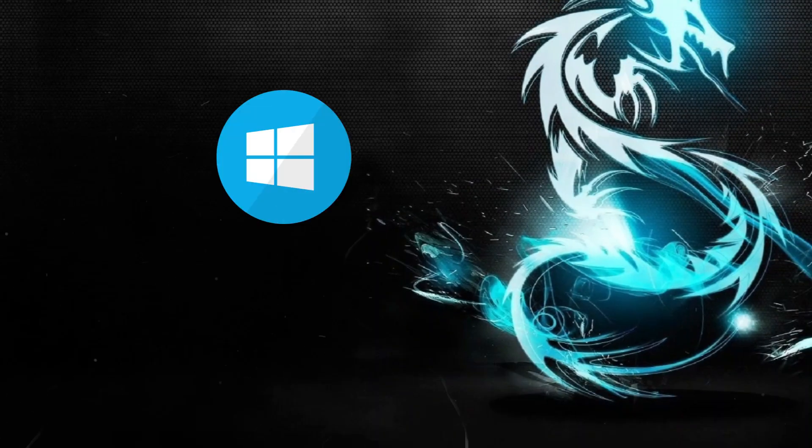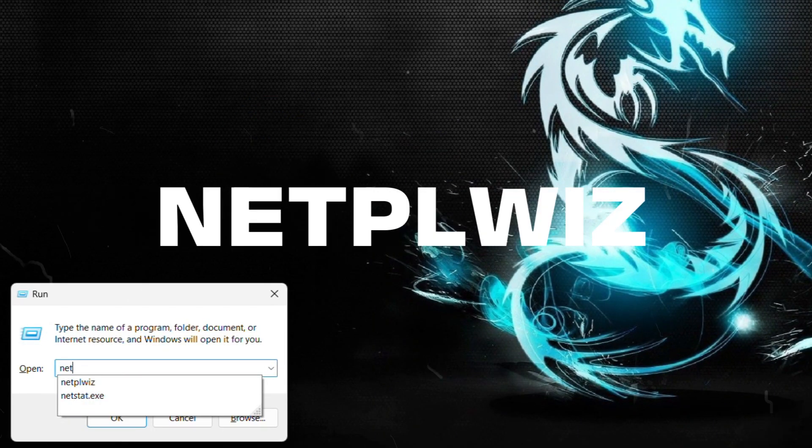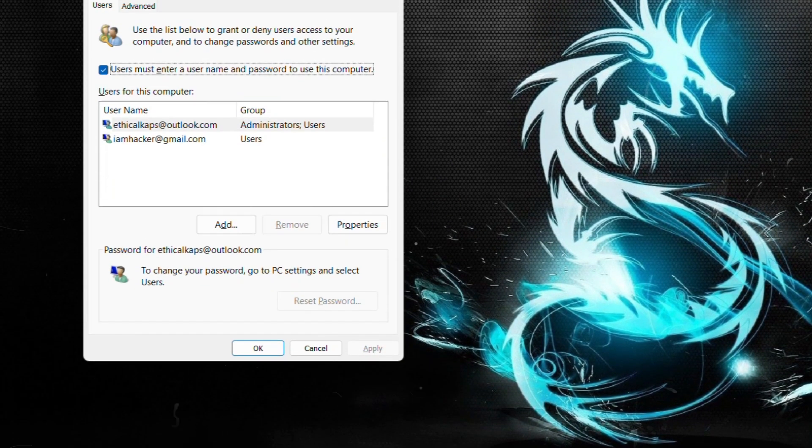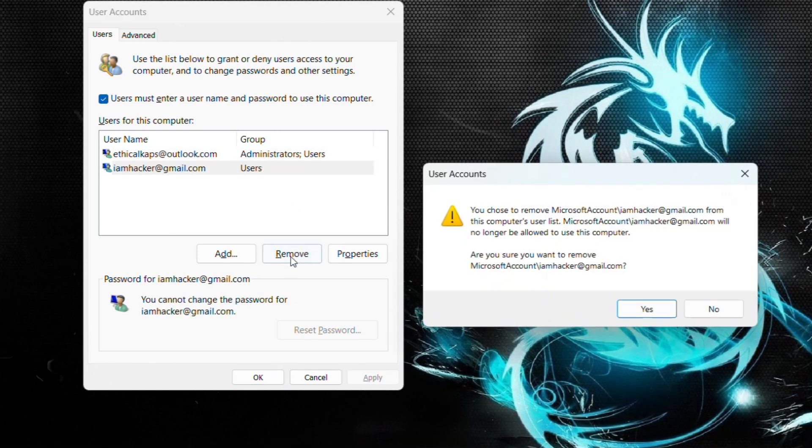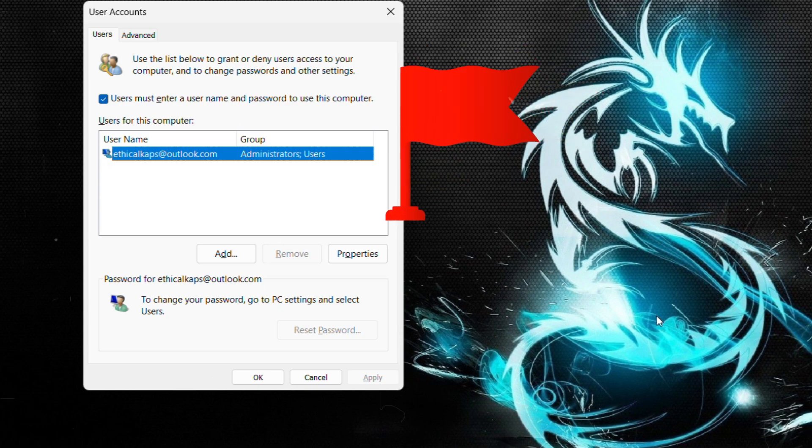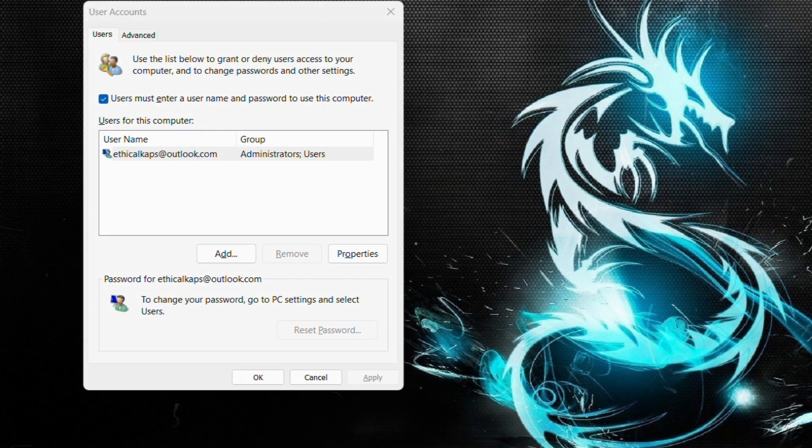Again, press Windows plus R and type in NETPLWIZ and hit enter. This opens up the user account window, and now carefully look through the list. If you see an account you don't recognize, that's a red flag. Remove it immediately.